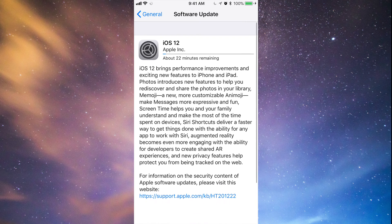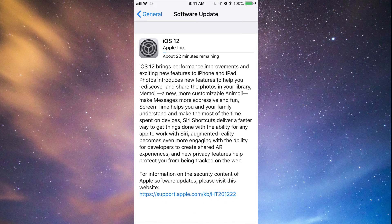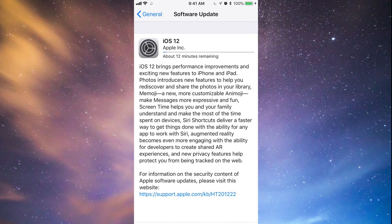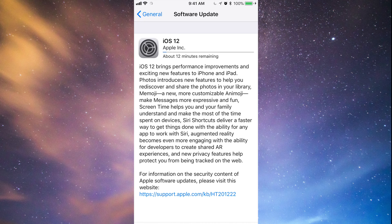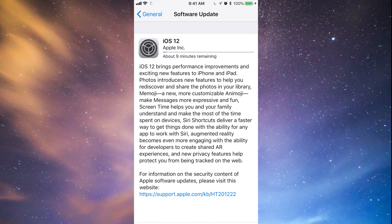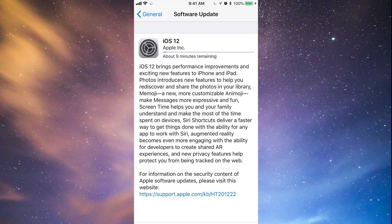So right now it's going to take a while to download. Once it downloads, it's just going to say installing. Again, download process doesn't really matter, you can turn off or whatever. Installation process is very important.